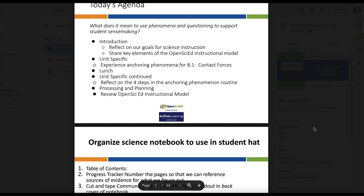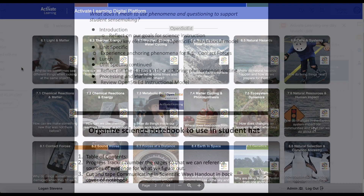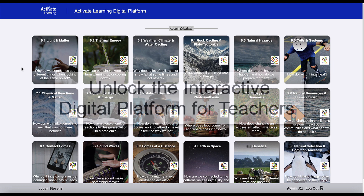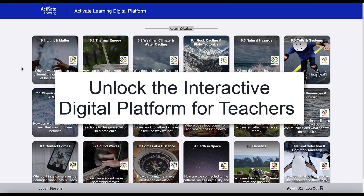When schools purchase OpenSciEd science kits or books from Activate Learning, they also unlock the Activate Learning digital platform for teachers.